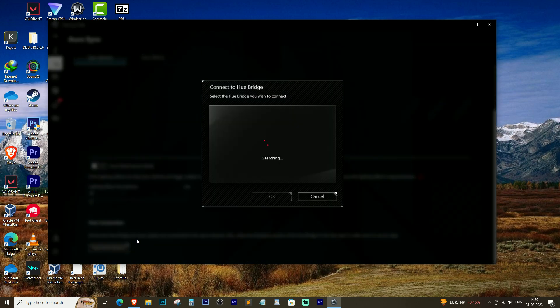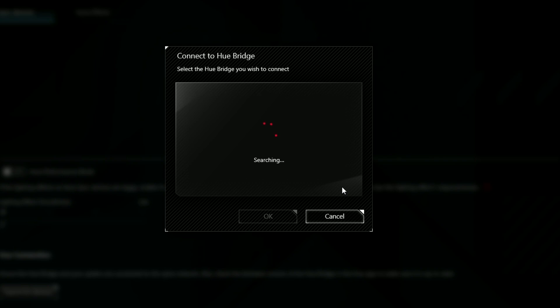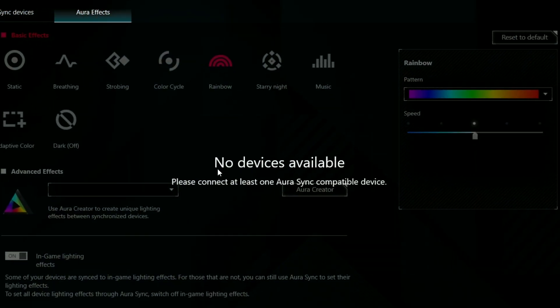We'll be addressing an issue many ASUS ROG and TUF users face with their Aura Sync software. If you're struggling with the software not showing any available devices, causing your RGB settings to malfunction, you've come to the right place.